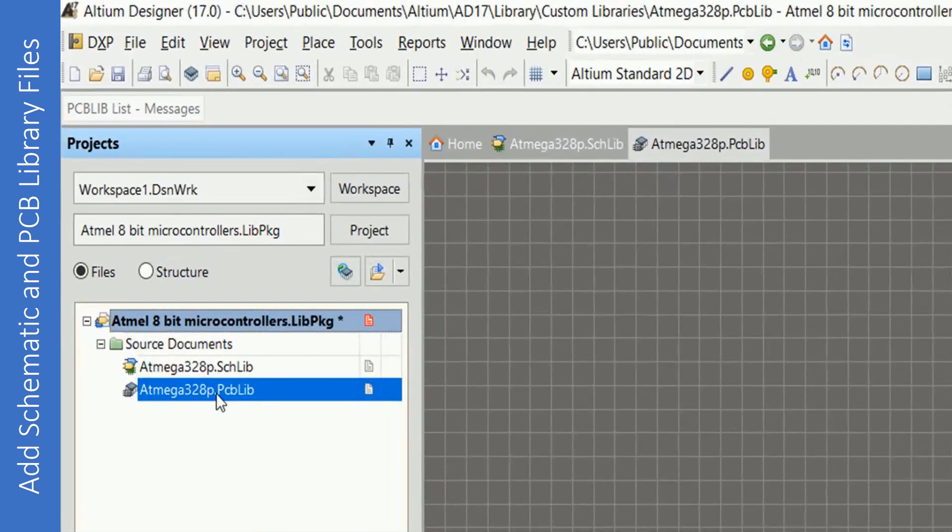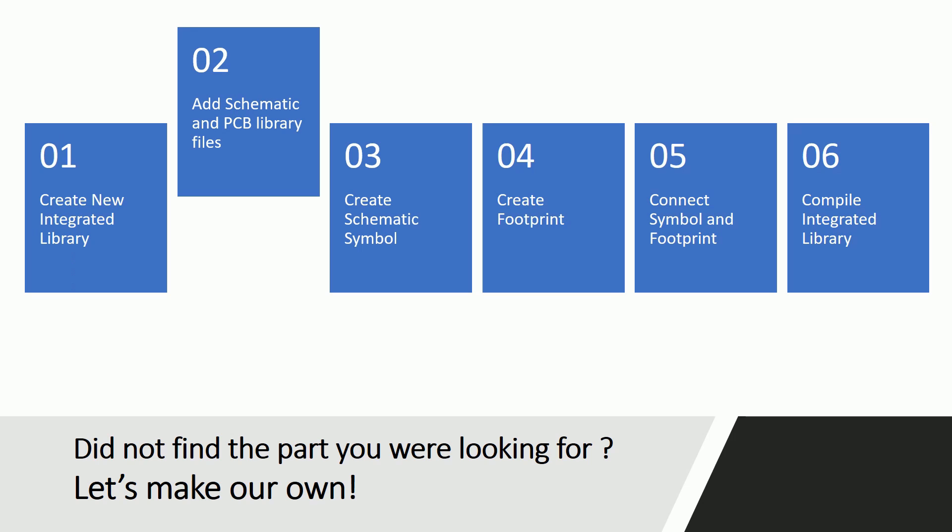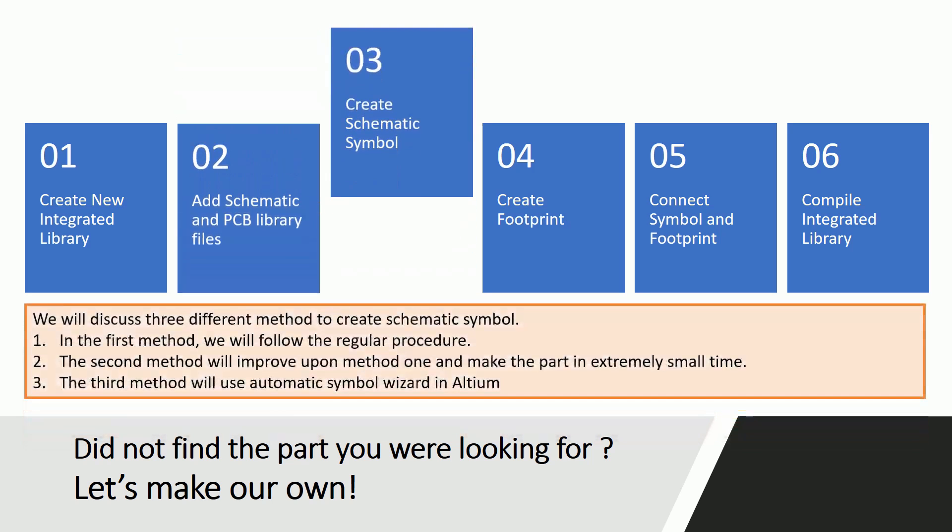The schematic and PCB library files are successfully added. Once the schematic and PCB library files are added we can move ahead and create schematic symbol for the part. The symbol will be saved in schematic library file and you can add multiple symbols for a part.